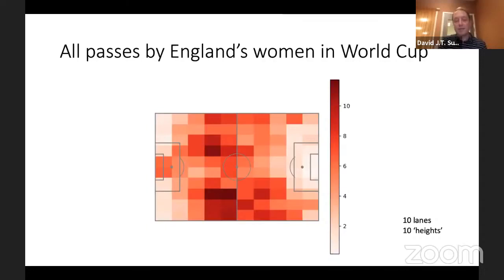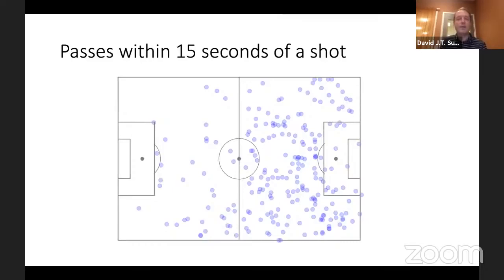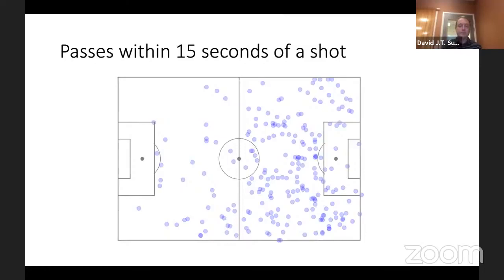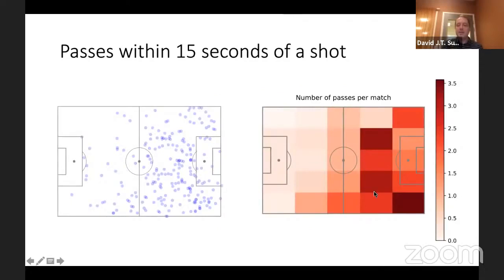What we can do instead is look at passes within 15 seconds of a shot. I've taken all of the shots England had during the World Cup, and then looked at all of the passes that occurred within 15 seconds of that particular shot — the code is up on GitHub. Now you have a lot fewer passes and you can start to see more of a pattern. There are more passes on the right than on the left, and in the heat map, if we count the number of passes per match from different areas, we start to see there's a lot from the bottom right-hand corner — a real tendency for England to attack down the right-hand side.